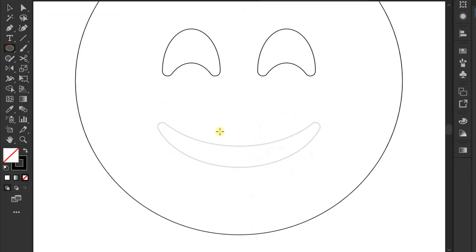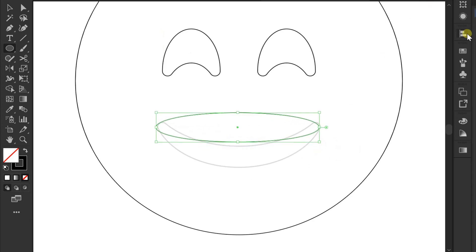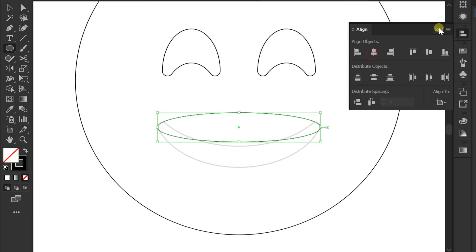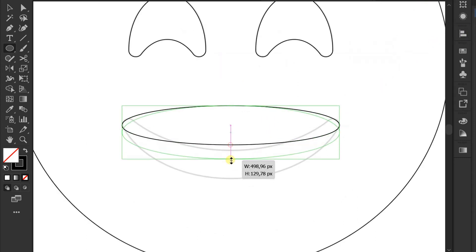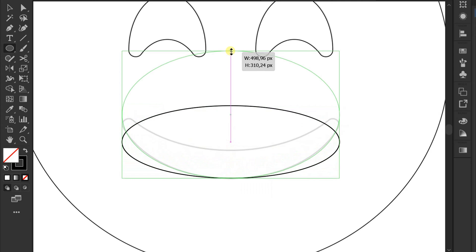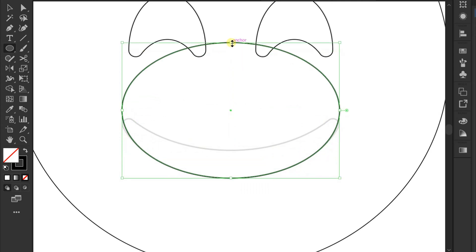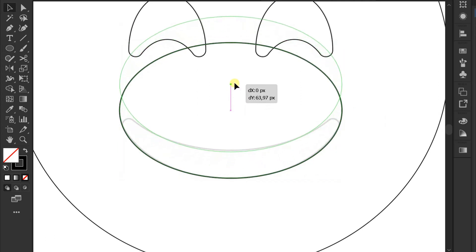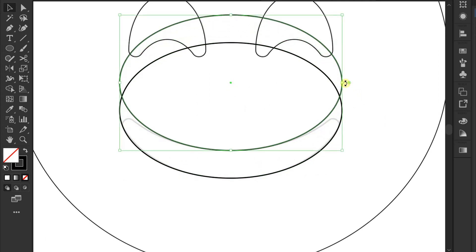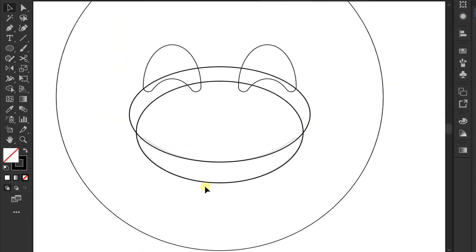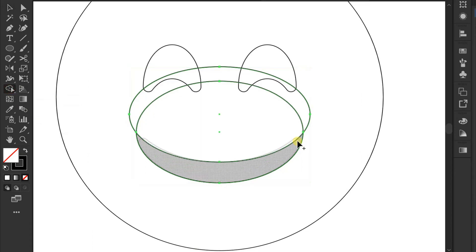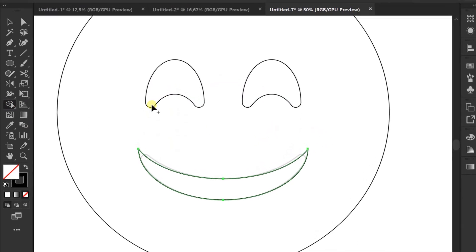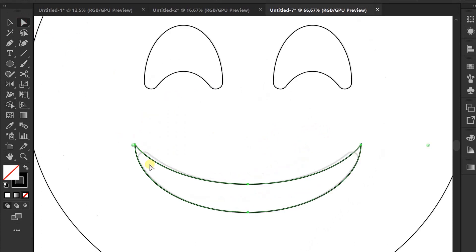Now I will draw the mouth, also using the ellipse tool. Remove some parts using Shape Builder. Direct Selection — round the corners.